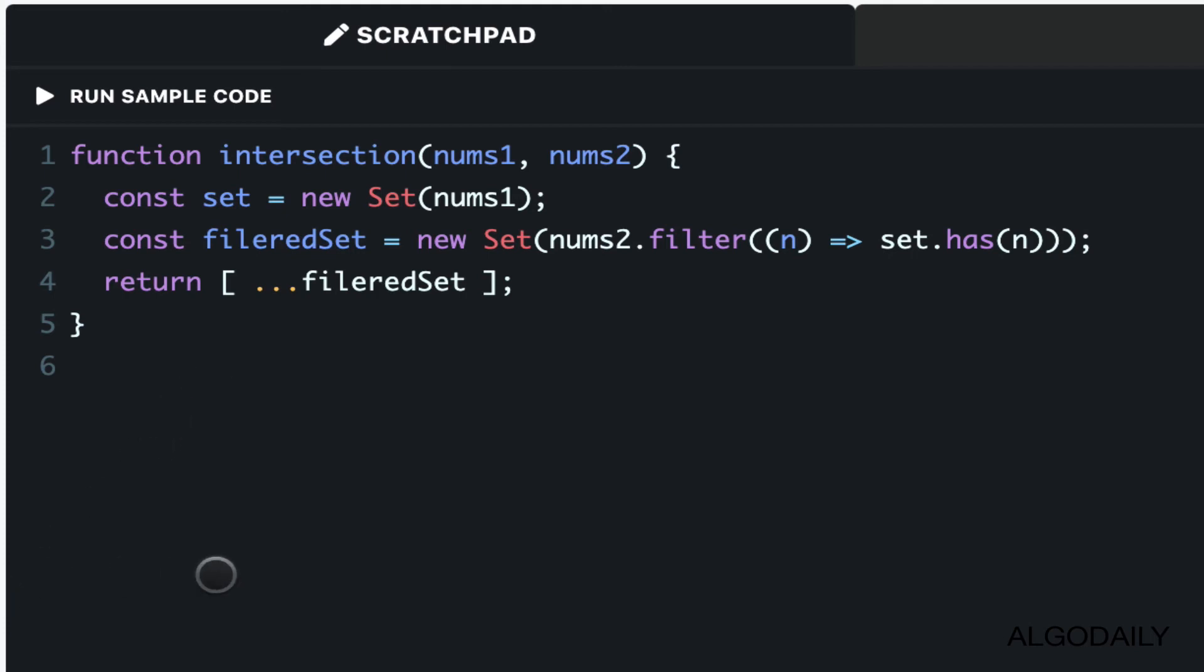Using sets, we can find the intersection of two sets pretty easily with just one operation. Sets are an object type in most languages that allow you to store unique values of most primitives, with the keyword being unique—sets cannot have duplicates.